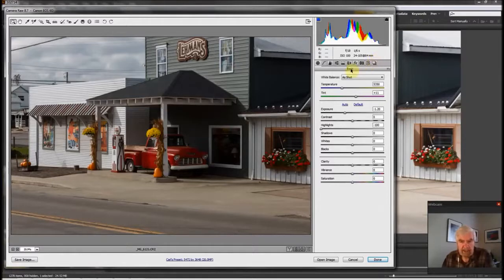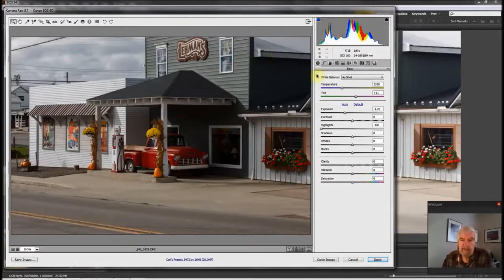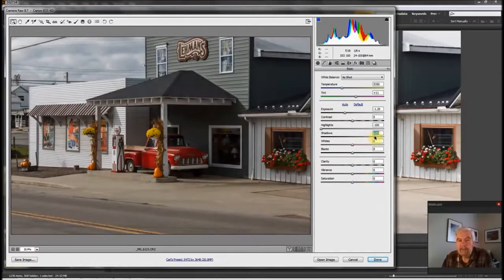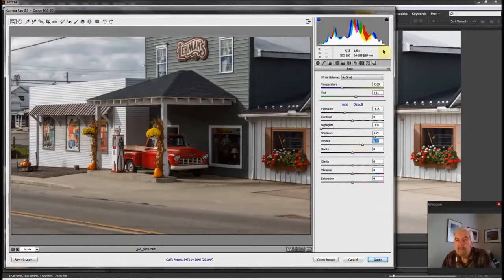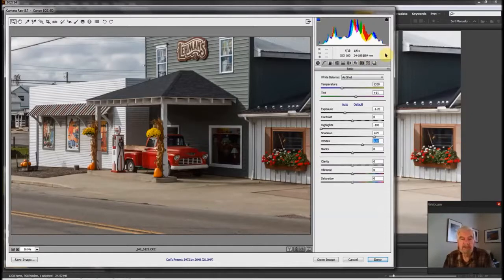Having done that, when I pull down the exposure, I tended to darken the area under the overhang, in the window, and under the eave of the building. So I'm going to pick up the shadow slider and move it to the right a little to recover some of that shadow detail that was lost when I pulled the exposure down. Looking at the histogram now, I notice there's a gap — it's not quite reaching the far right side. So I'm going to grab the white slider and move it over until the histogram curve touches the right edge.